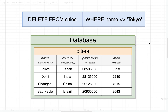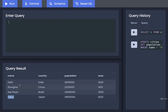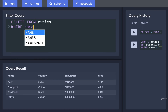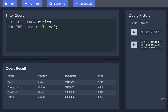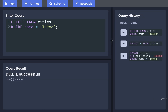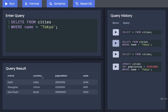Let's do a quick example. Here's our cities table. I want to delete Tokyo, so I'll write: DELETE FROM cities WHERE name equals Tokyo. I'll run that, then fetch all my cities again by clicking the play button next to SELECT * FROM cities, and I can see that Tokyo is no longer in my list of cities.